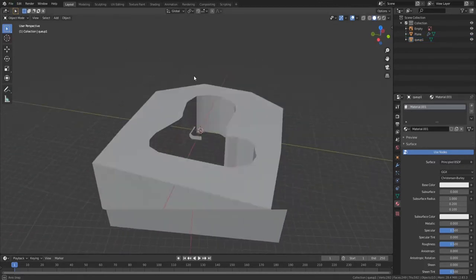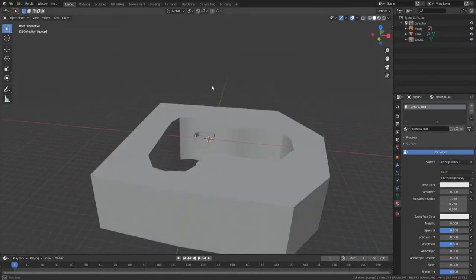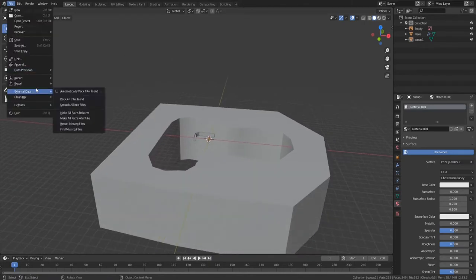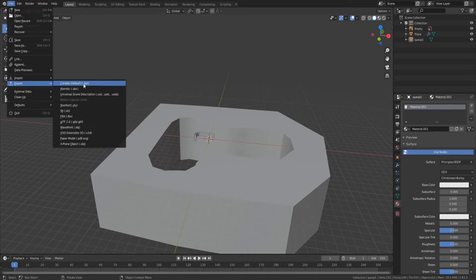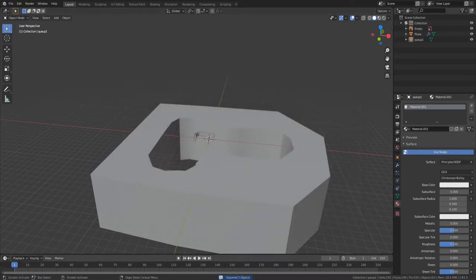So to export our 3D model here into No Limits 2, we're going to want to go to File and then Export and then do it as Collada Default, the first option here in Blender 2.83 which I have, and then just name it anything you want and export it.